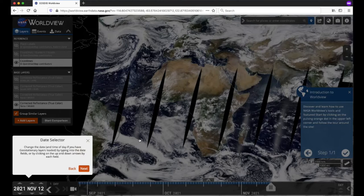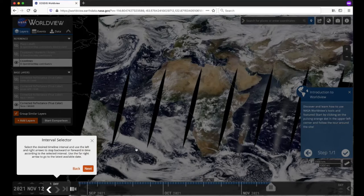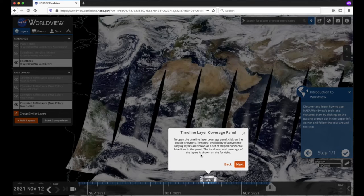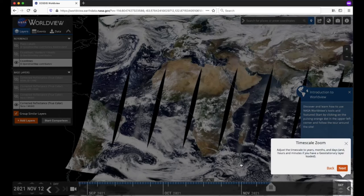The Start Comparison button allows you to compare imagery. The Date Selector is in the lower left corner where you can change the date, and next to it is the Interval Selector so you can increment the dates by your desired interval. Next is the Video Camera icon, which opens the Animation tool. The Timeline Layer Coverage panel can be accessed via the double chevrons above the timeline. It allows you to see whether imagery is temporally coincident. The Timescale Zoom on the bottom right allows you to adjust the timescale between years, months, days, and hours and minutes if you have a geostationary layer loaded.